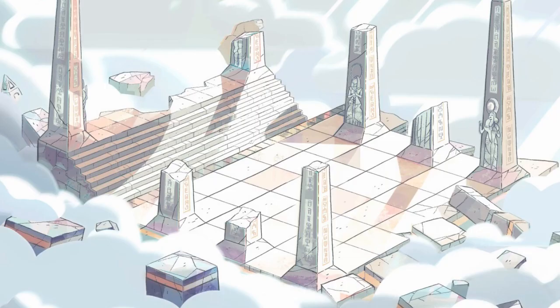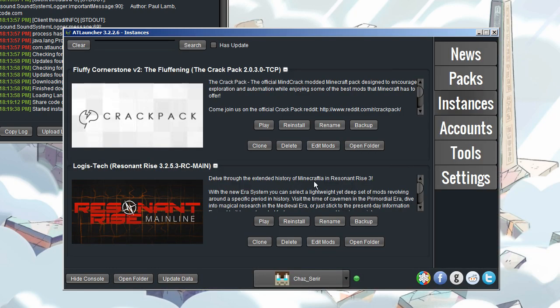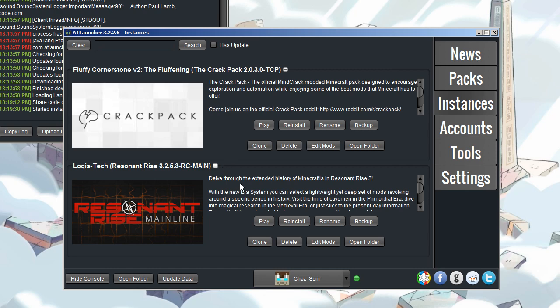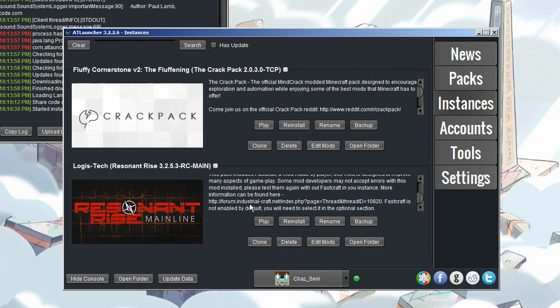Anyway, so you've downloaded AT Launcher and you open it up. That's just a console. And here we are. I've got a couple of packs here already. Fluffy Cornerstone is just from the Crack Pack, which was one that me and a couple of friends put together for making our own little Cornerstone-style server.